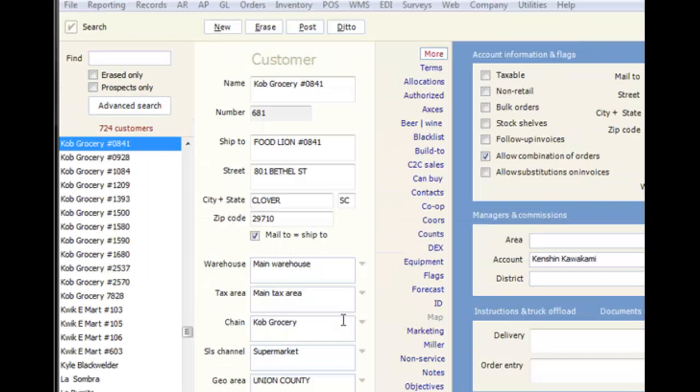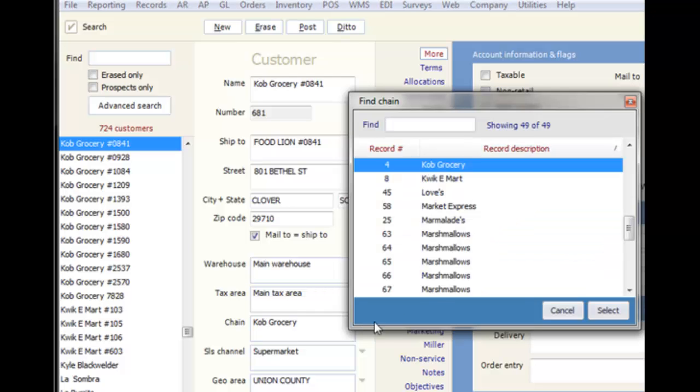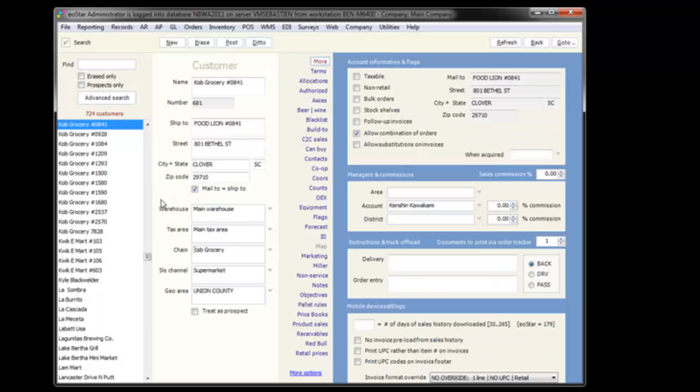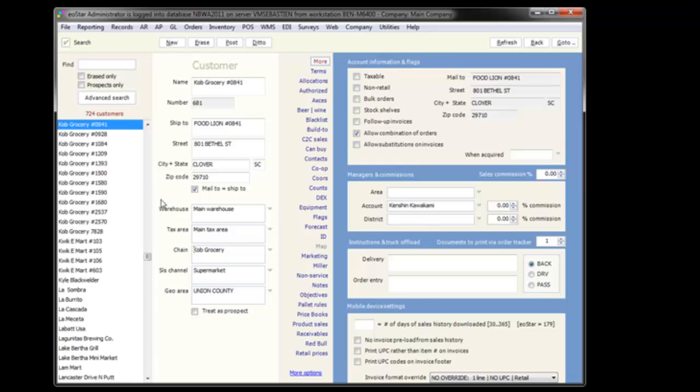Now let's take a moment to look at relational records. In the same way we need to define what customers and products are, in many cases we also need to define the components of a record. For example, on the customer record, we can select a chain to associate this customer with. Eostar doesn't know which chain you will be working with, so you must create a chain record before you can assign it to the customer.